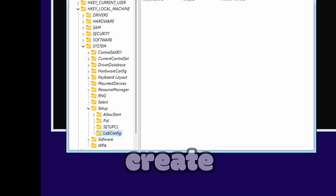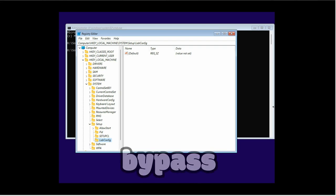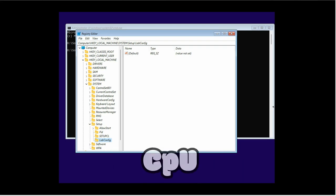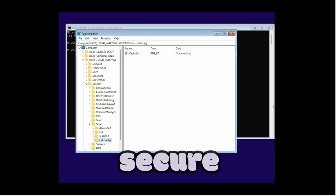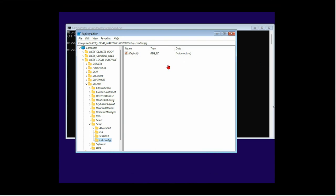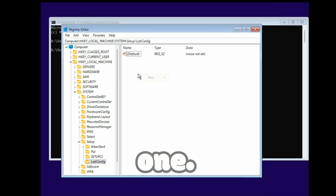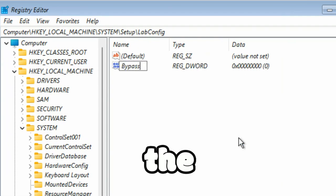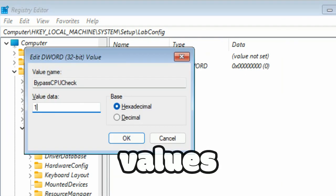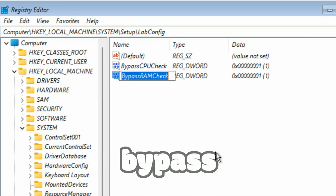So I'm going to create those keys here one by one. Now all four DWORD values are created: BypassCPUCheck, BypassRAMCheck, BypassSecureBootCheck, and BypassTPMCheck.